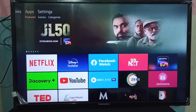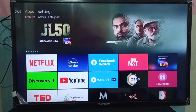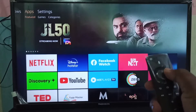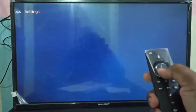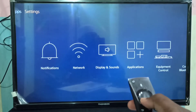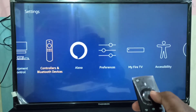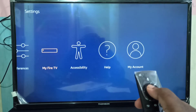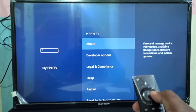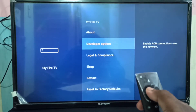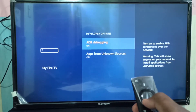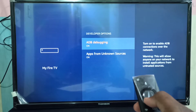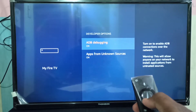Hi friends, this video shows how to install the File Linked app on Amazon Fire TV Stick. First, go to Settings, then select My Fire TV, then select Developer Options.